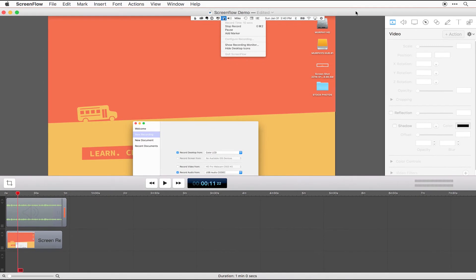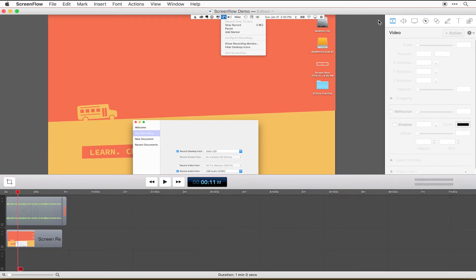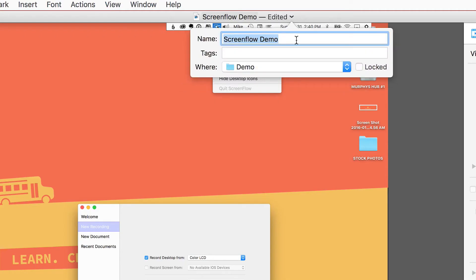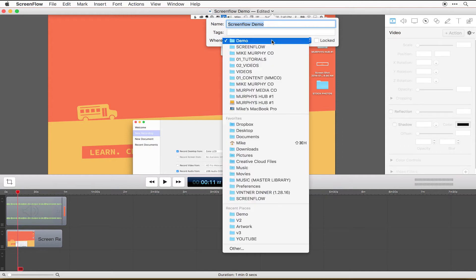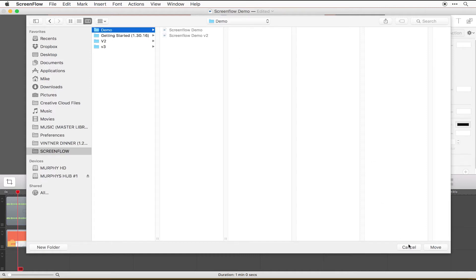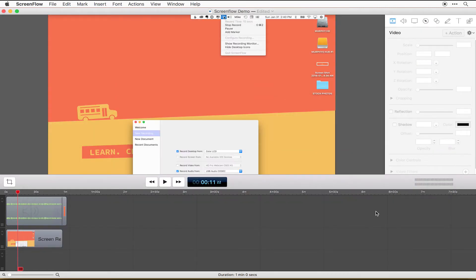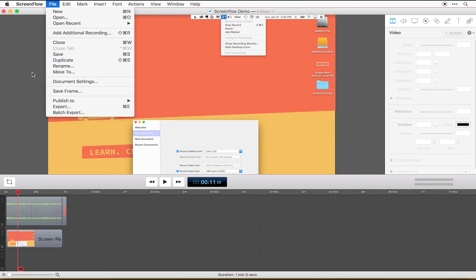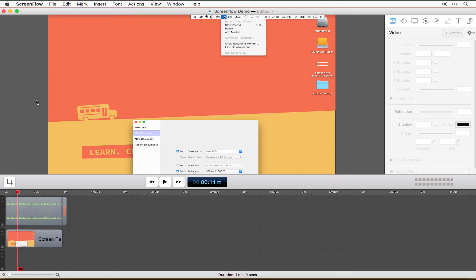When you stop recording, ScreenFlow opens up. The first thing I do before anything else is click on the menu bar, change the name — I'm calling this the ScreenFlow demo — then find a place to save it. Do this step first because ScreenFlow will crash from time to time, so you want to make sure you're always saving as you go. You don't want to lose your work.